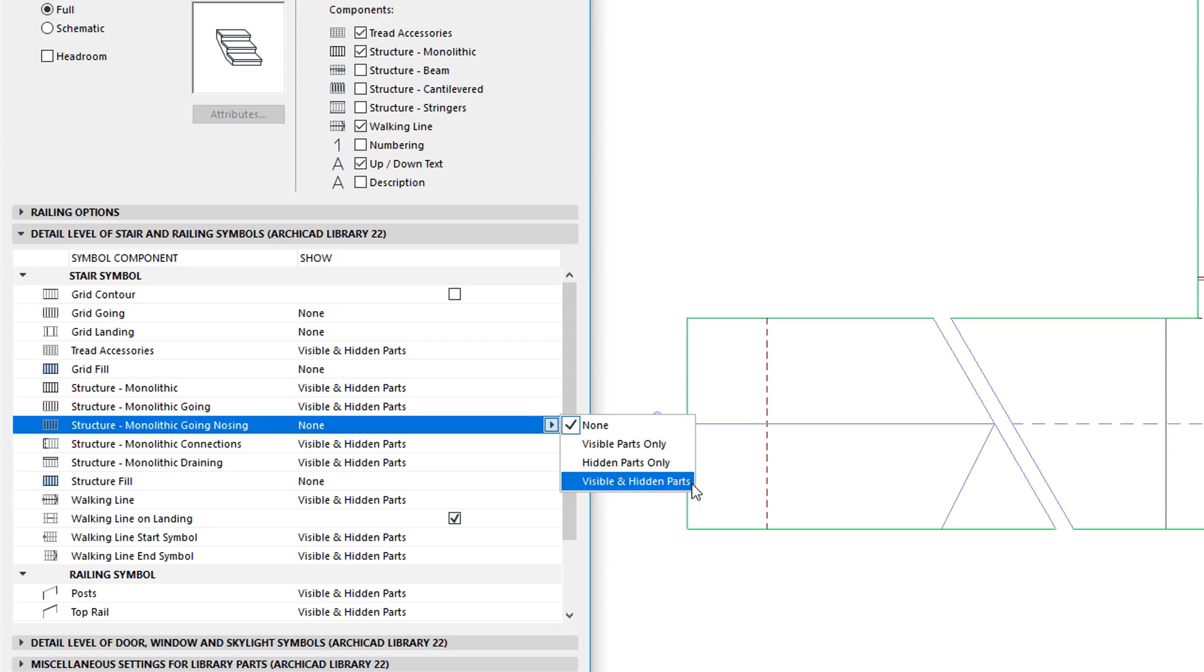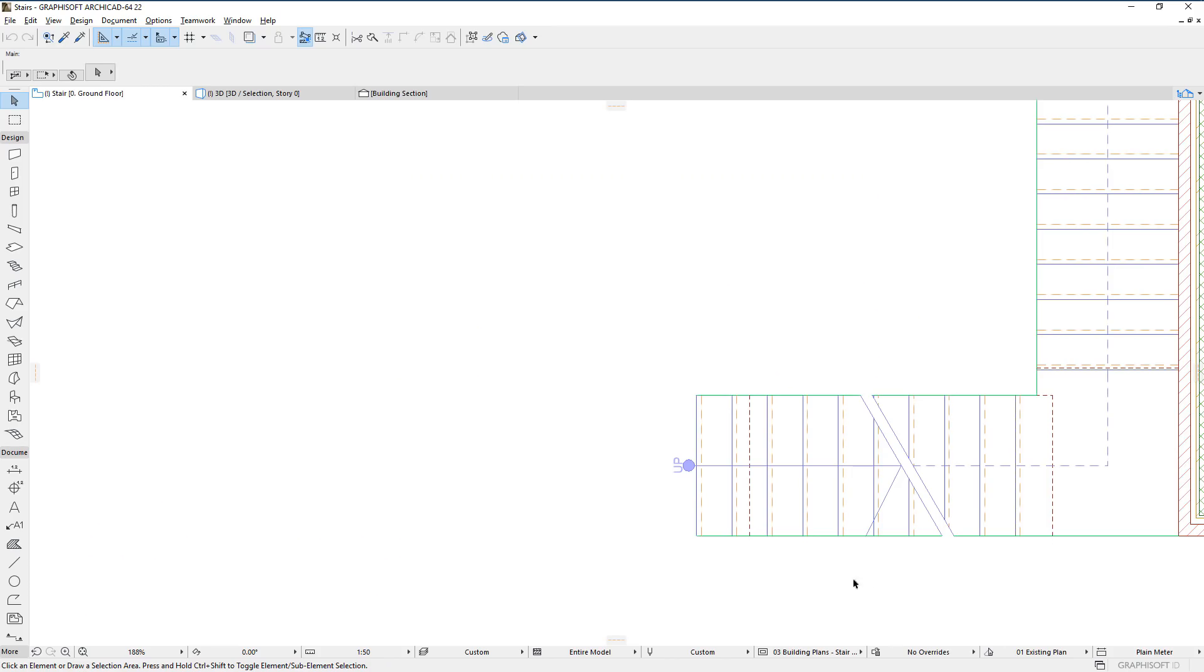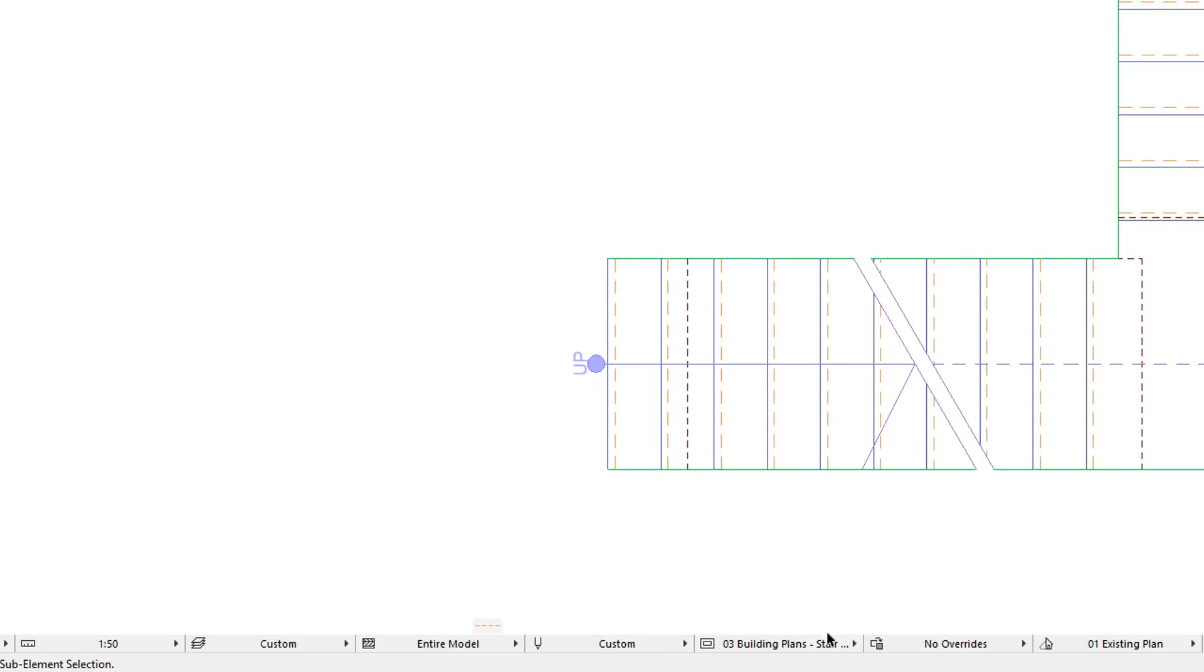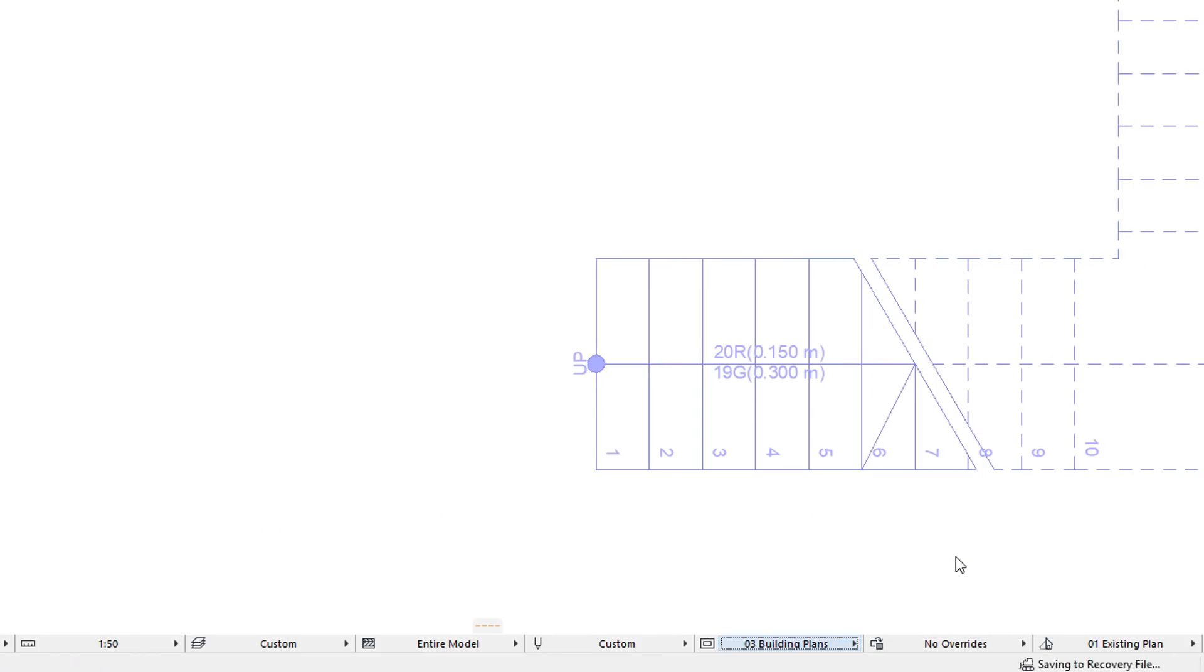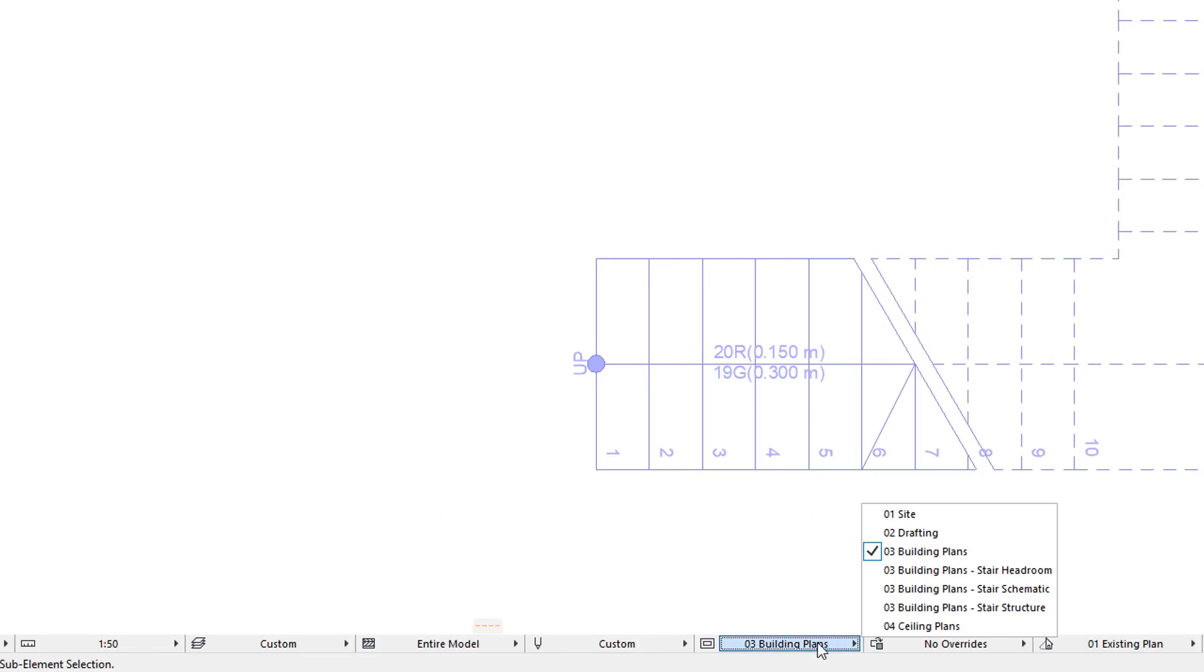With these new enhancements and options, users have a wide variety of options for the representation and documentation of monolithic stair structures in ARCHICAD.